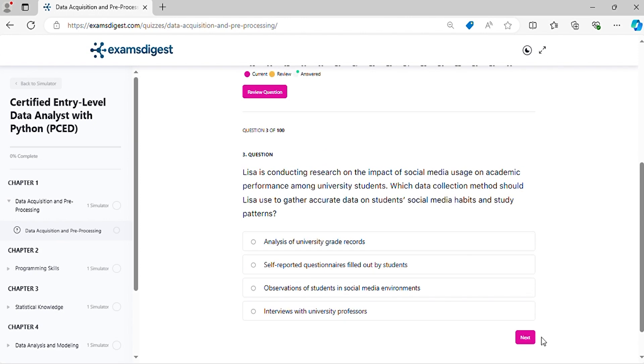Question 3. Lisa is conducting research on the impact of social media usage on academic performance among university students. Which data collection method should Lisa use to gather accurate data on students' social media habits and study patterns?